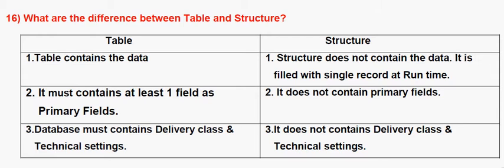It contains only one data at runtime. Table must contain at least one field as the primary field. In case of Structure, it is not possible to contain the primary field.